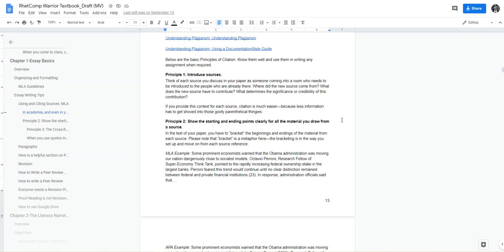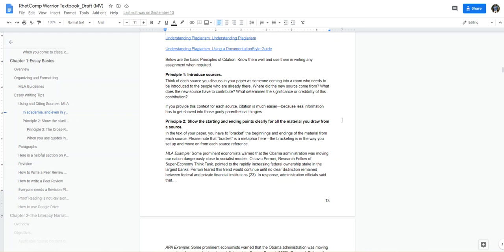Never ever begin a sentence with a pair of quotation marks, then a whole quote with some sort of parenthetical at the end. Just because you need to use a quote, you want to introduce the speaker, provide some context for that quote and how it's going to be relevant to your topic. And then afterwards you're going to want to make sure that you show the ending point.